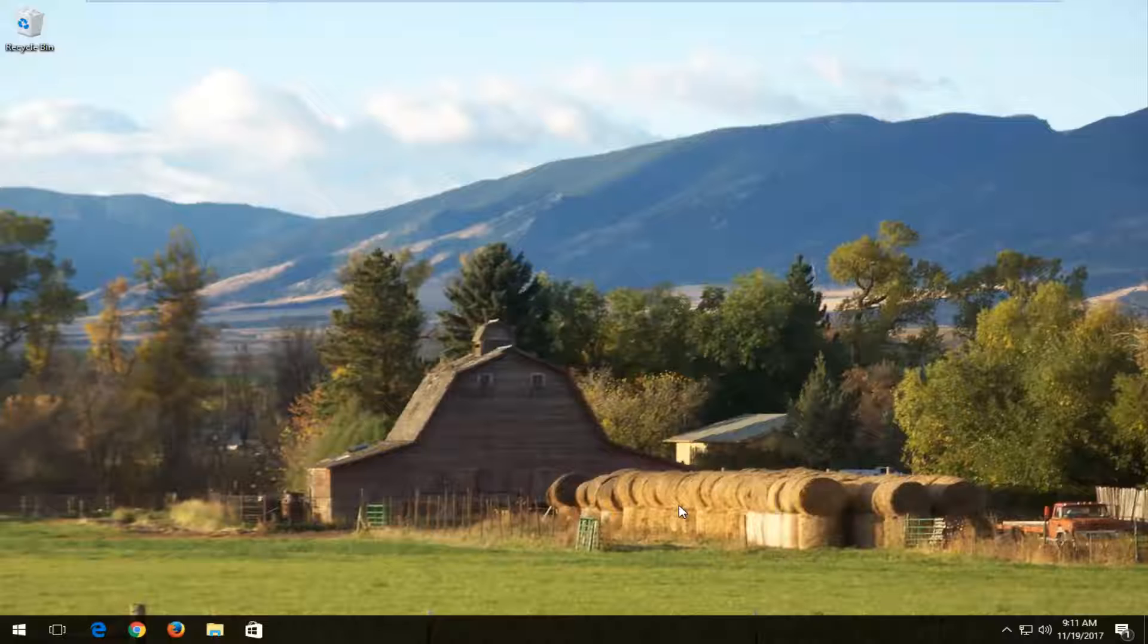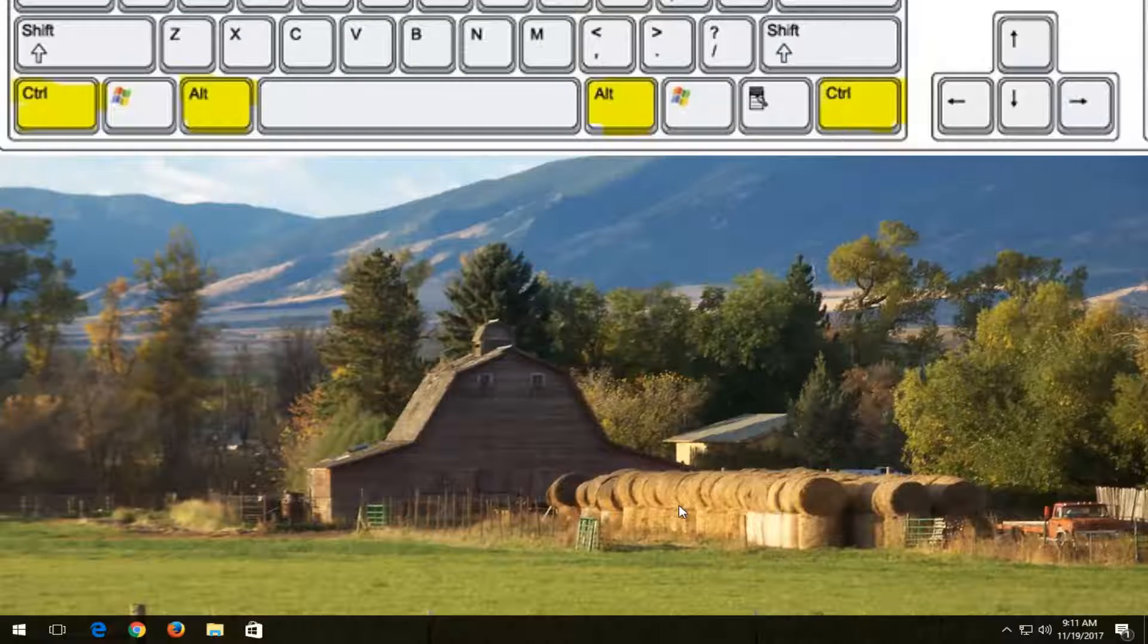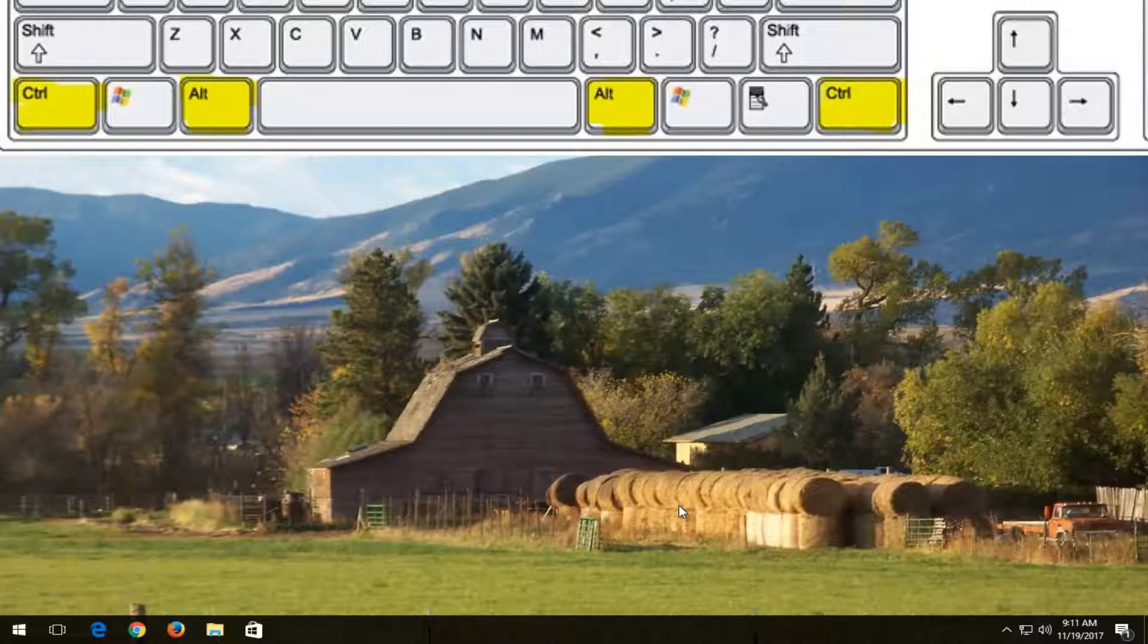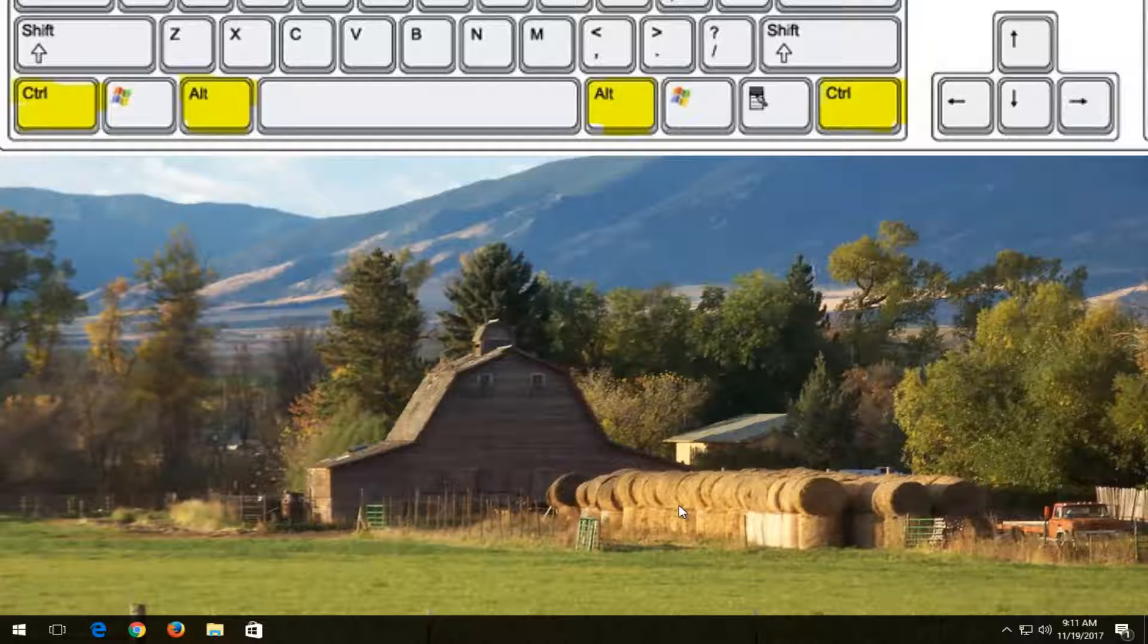So we're going to jump right into it. You want to start by holding down the Ctrl and Alt keys on your keyboard at the same time. So again, the Ctrl and the Alt key.